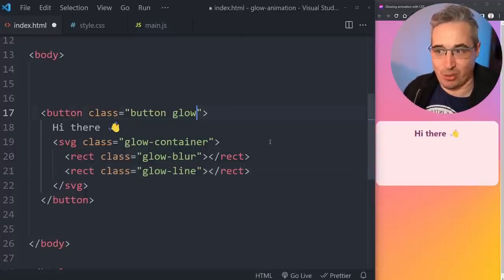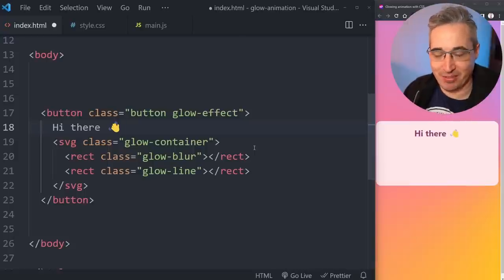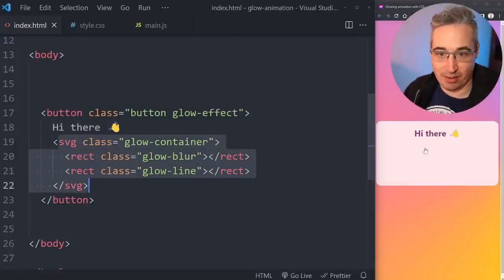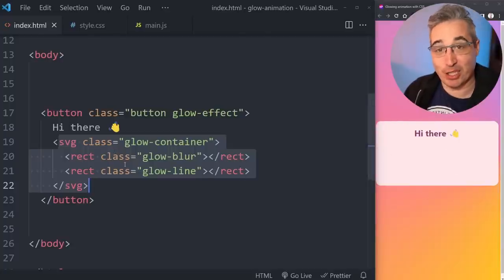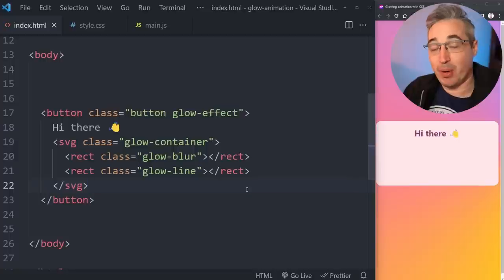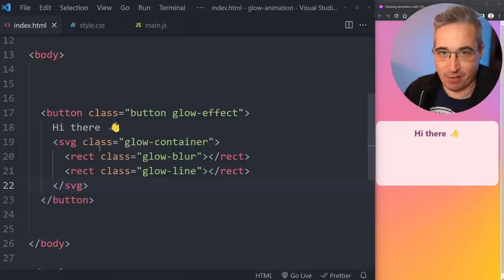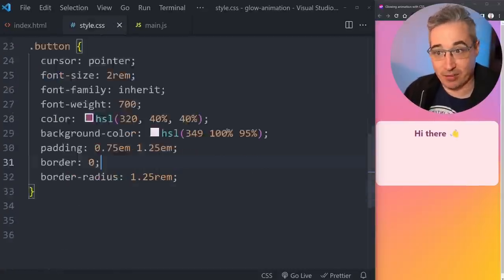The naming isn't perfect but I'm prefixing everything with 'glow' so you know everything's related to this effect. Most of the styling will be through CSS, though there are a few SVG attributes we'll come back to later. Let's come over to the styles first.